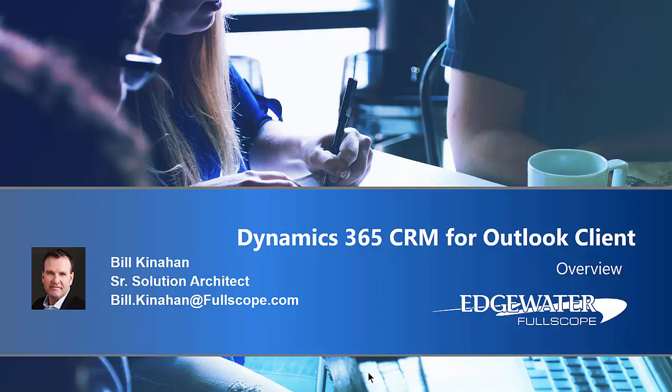Welcome to another video series from Edgewater Fullscope. My name is Bill Kinahan. I'm a senior solution architect with Fullscope and today we're going to do a brief overview of the Dynamics 365 CRM for Outlook client.